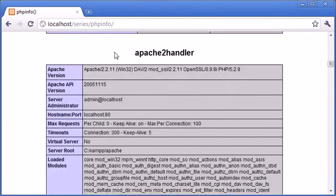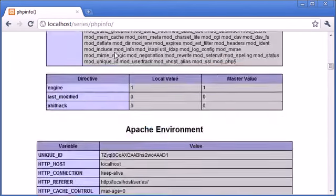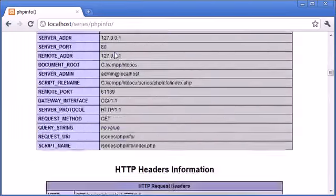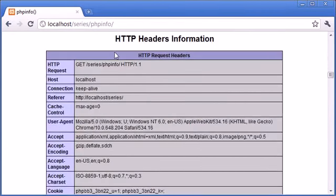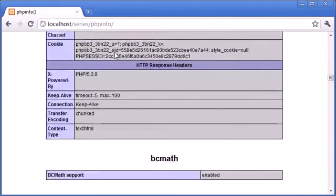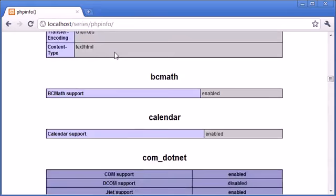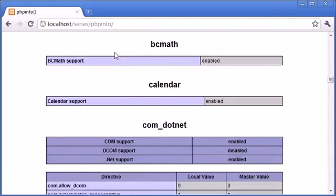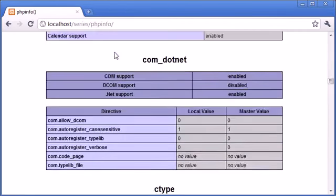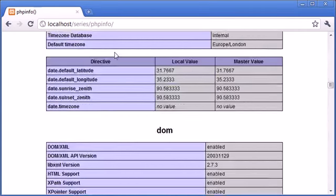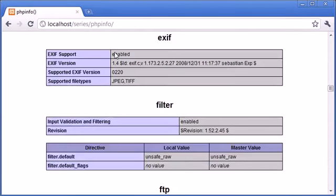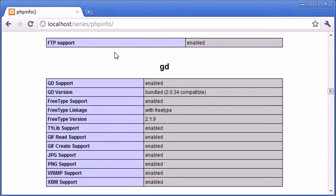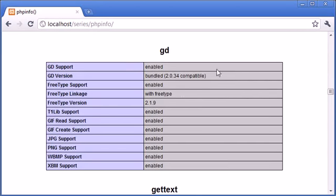Okay, so we've got all this information. We've got information about Apache as well, the Apache environment, so that's our web server. HTTP headers information. Down here about BC Math, calendar, and just things like this that we don't have installed currently. And then we can come down to things like FTP support, GD.